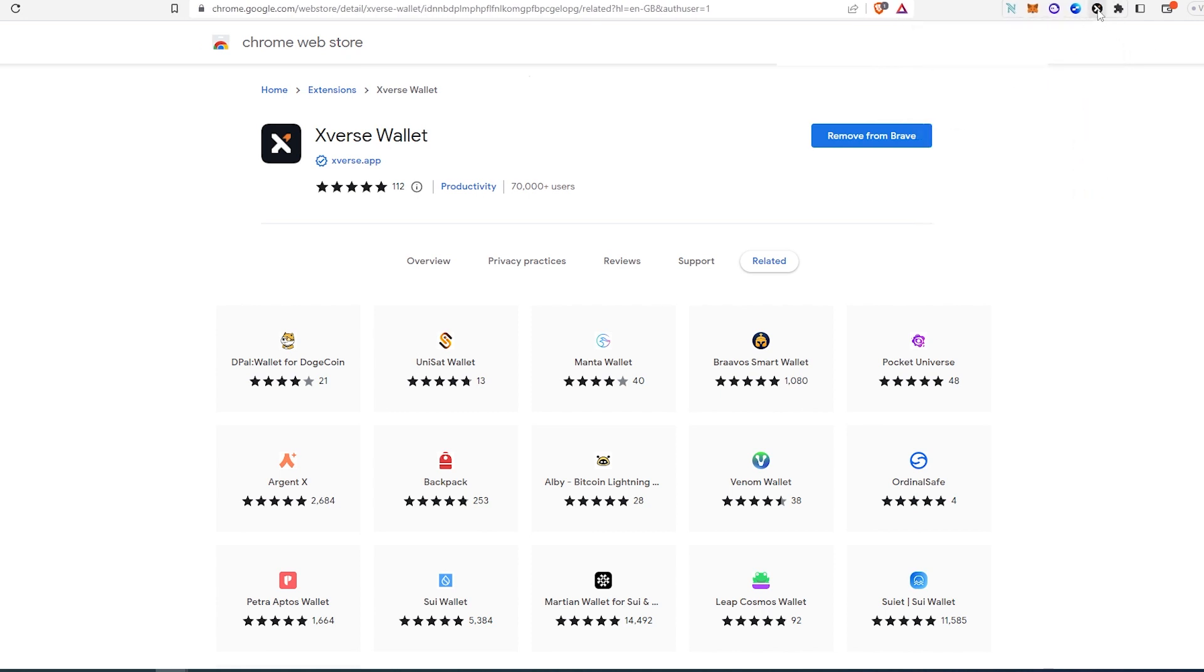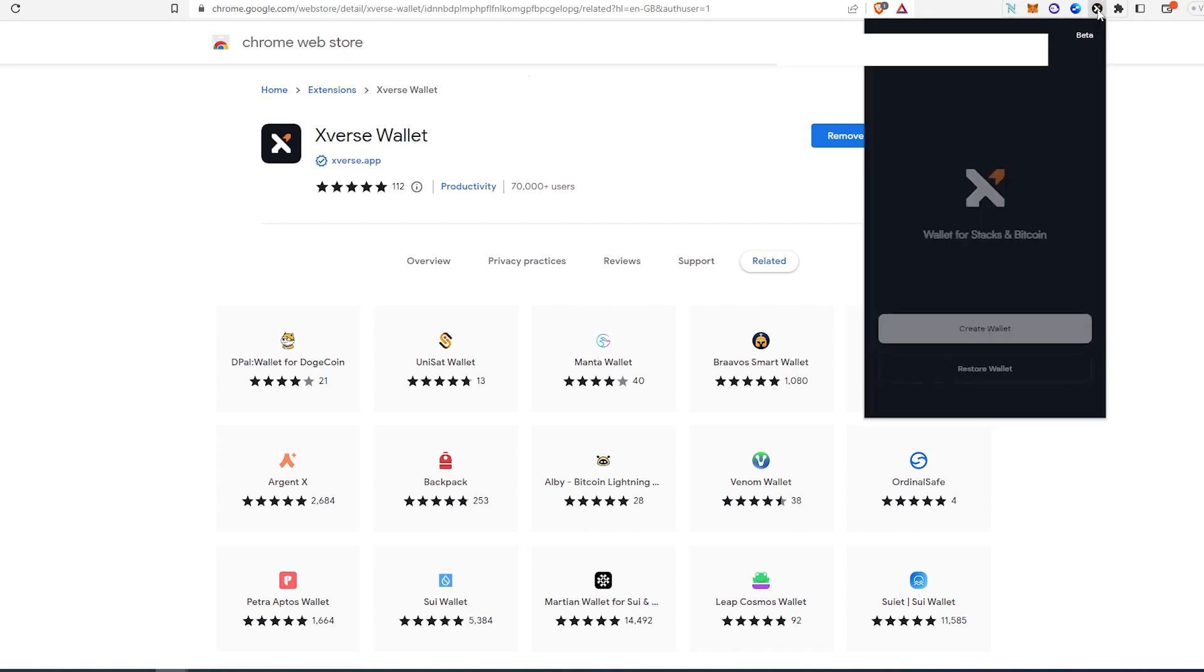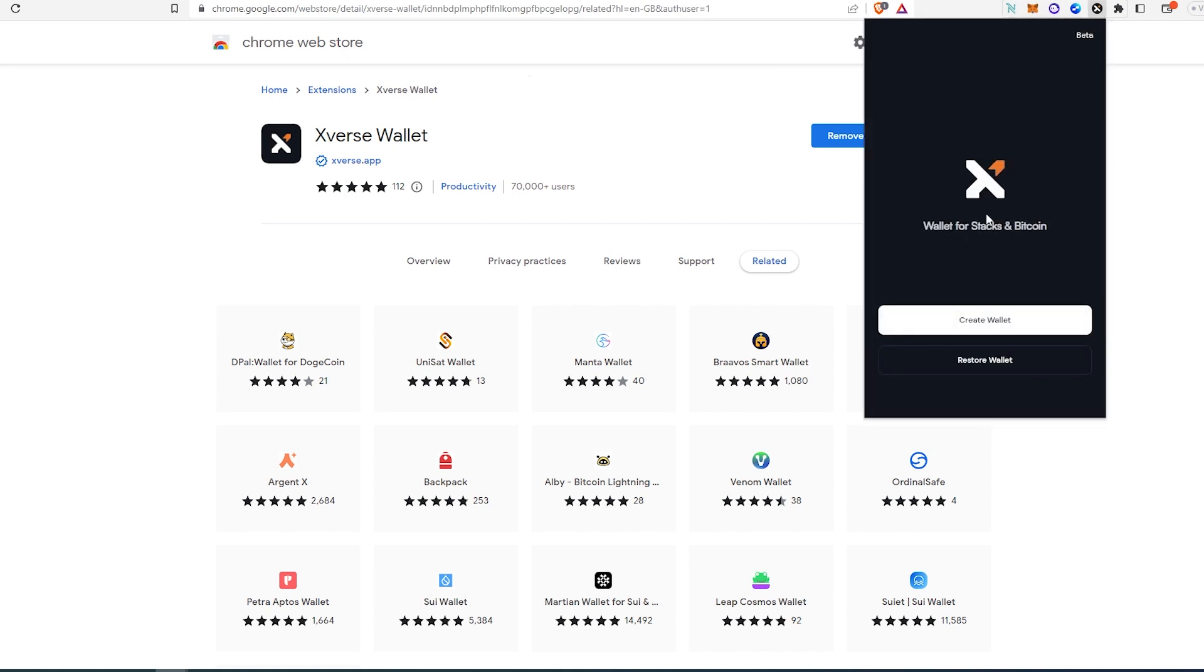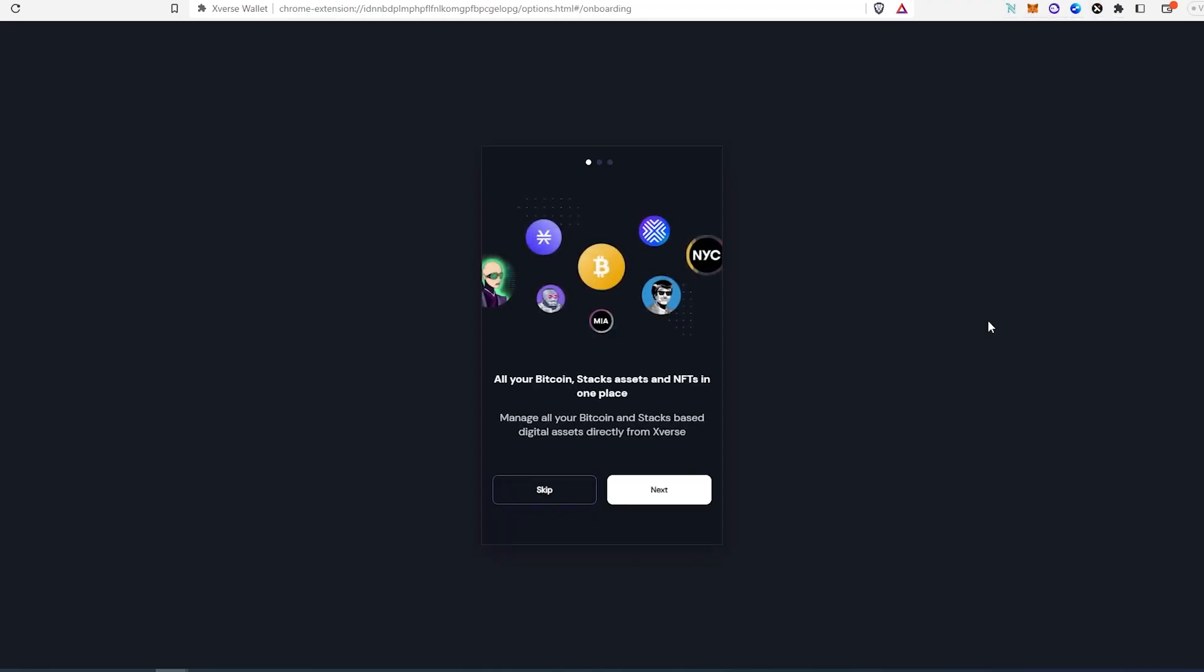Then we'll just press on it and here is going to be two different options, either to create or restore. If you already have a wallet you can just press on restore wallet or create new wallet. I'm just going to go through this process really quick, so right here we can press on next or we can just skip.